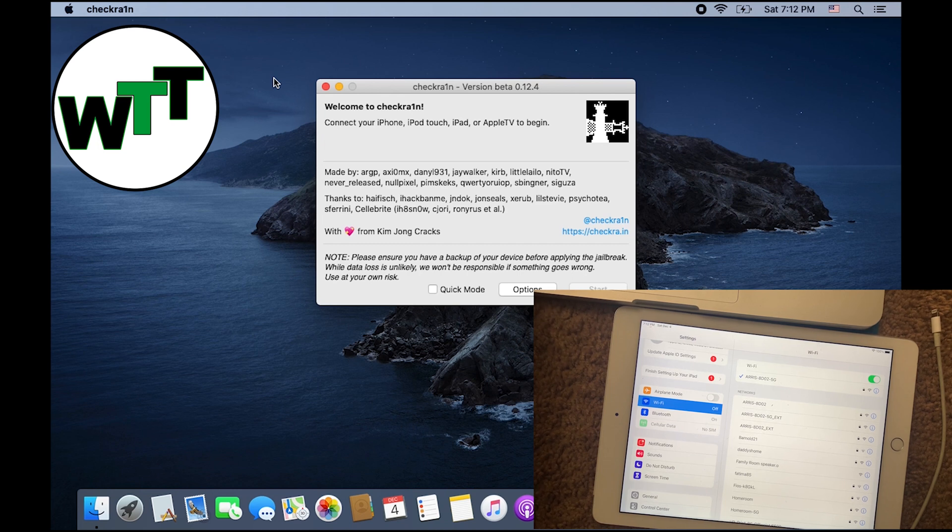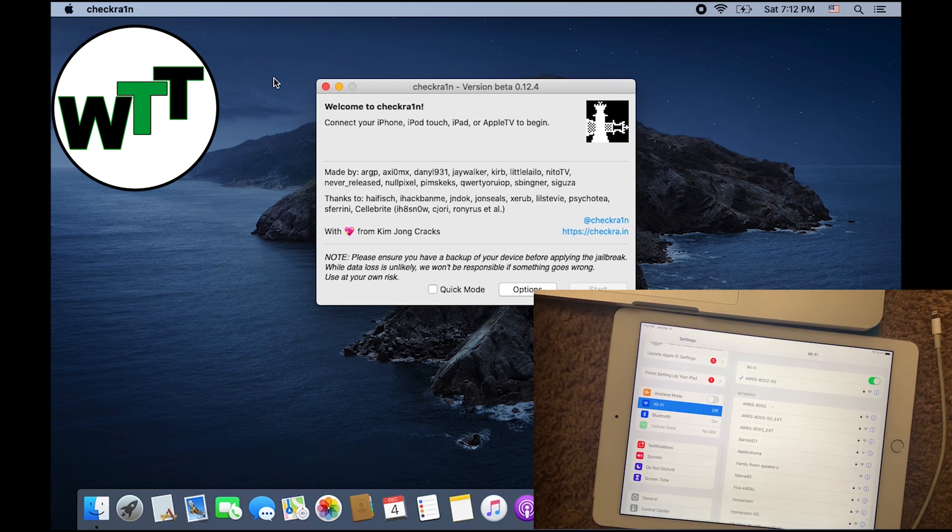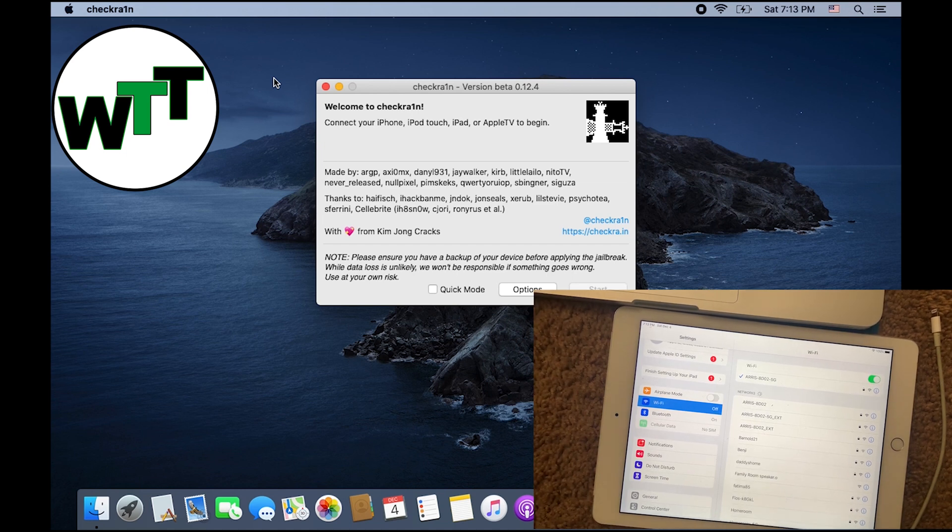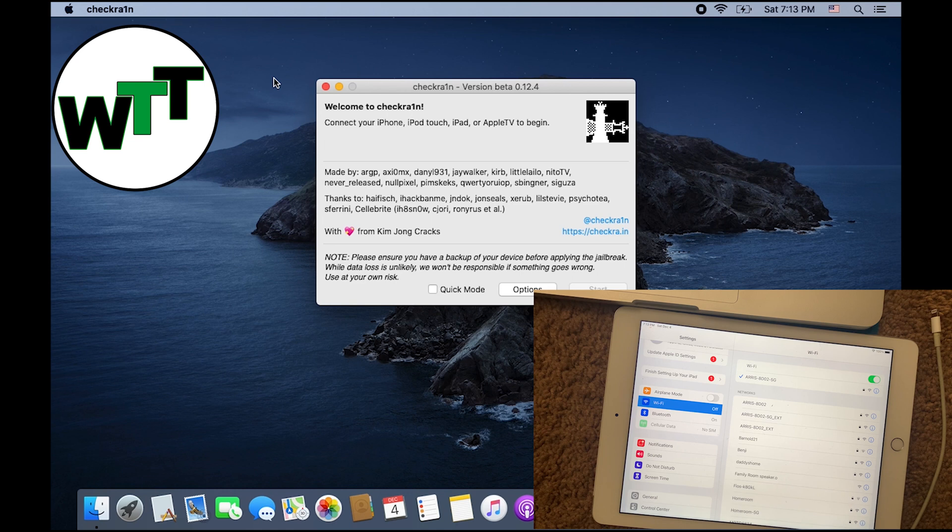As you can see, the Checkra1n I downloaded is right on the screen. You can find the link in the description. I will also post it in the description so you will see the link to download this Checkra1n, or you can go to checkra.in to download this file for the MacBook Pro. I'm jailbreaking on MacBook.